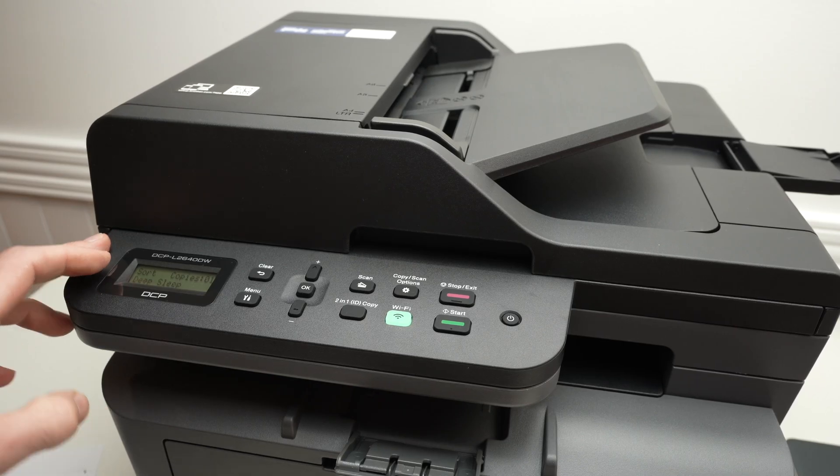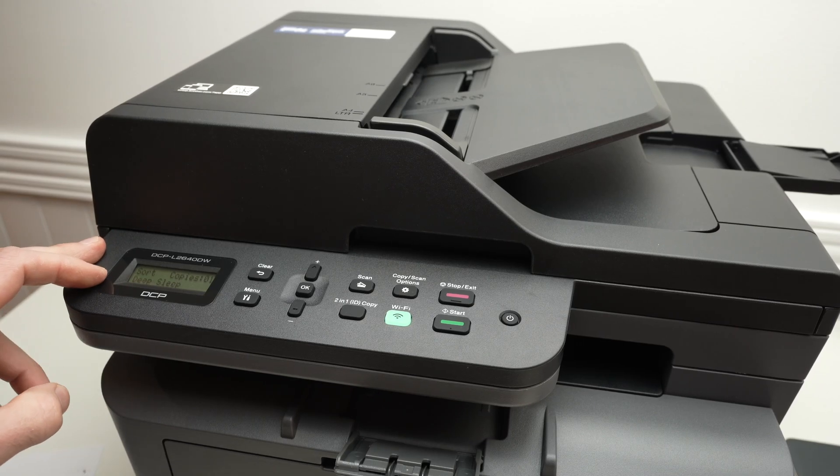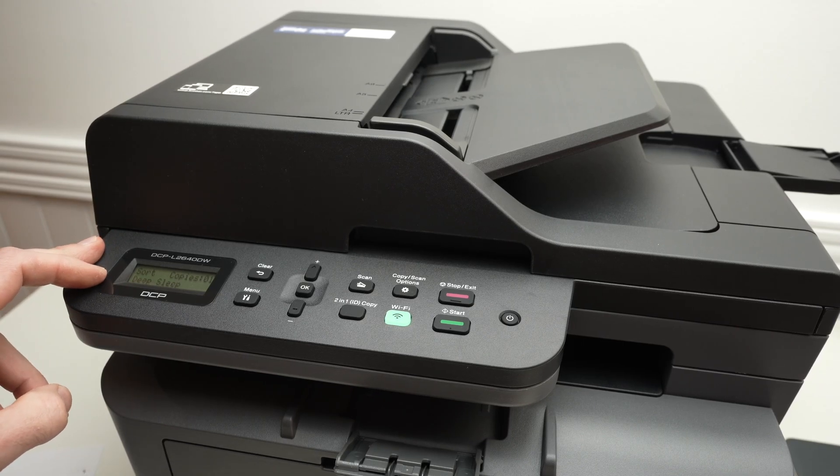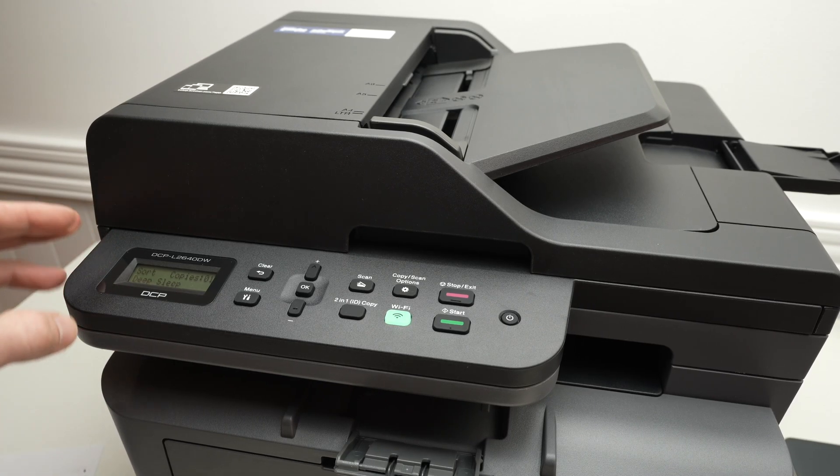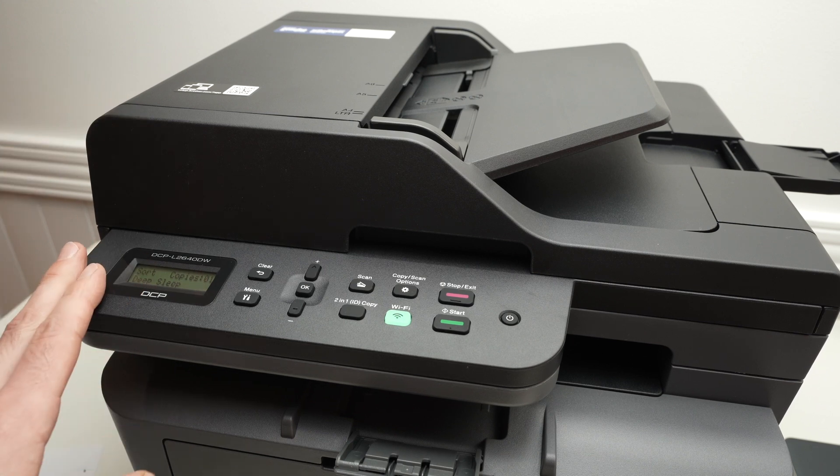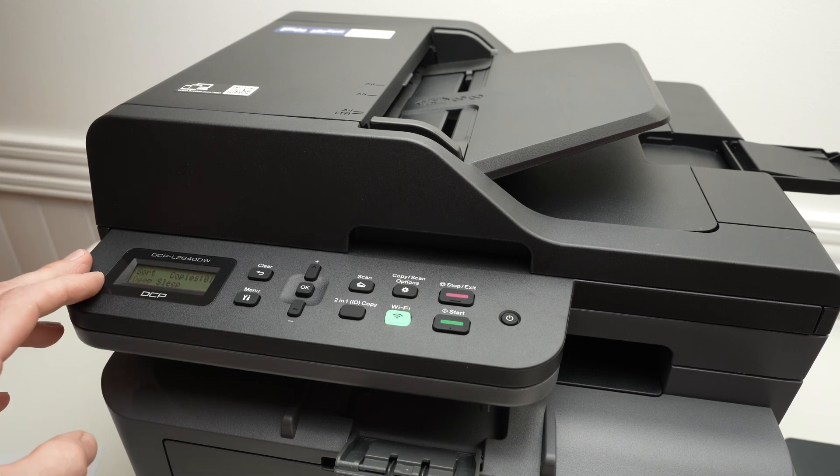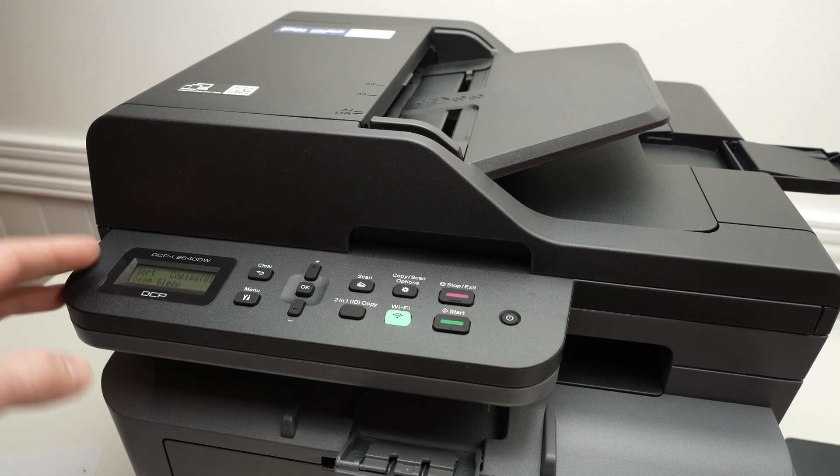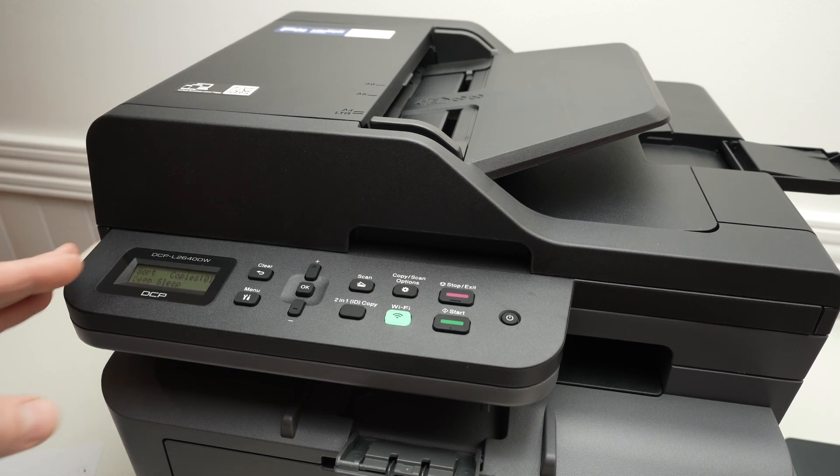In this video I'll show you how to connect your Brother L2640DW using WPS to your Wi-Fi router. Let's get started.